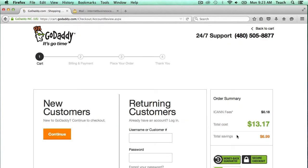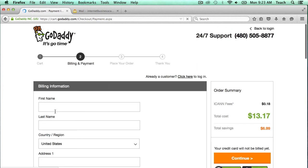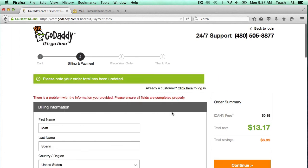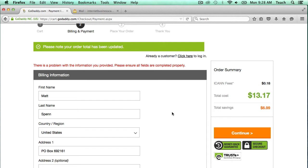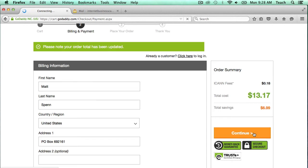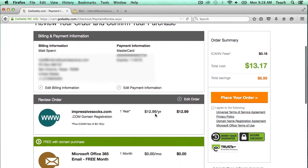Now if you already have a GoDaddy account, you can log in here. If you don't have a GoDaddy account, you can create a new account. I'm going to go ahead and create a new account. I've already filled out all my information, so now we can click Continue. It has my Billing and Payment information, and now we're ready to place the order.